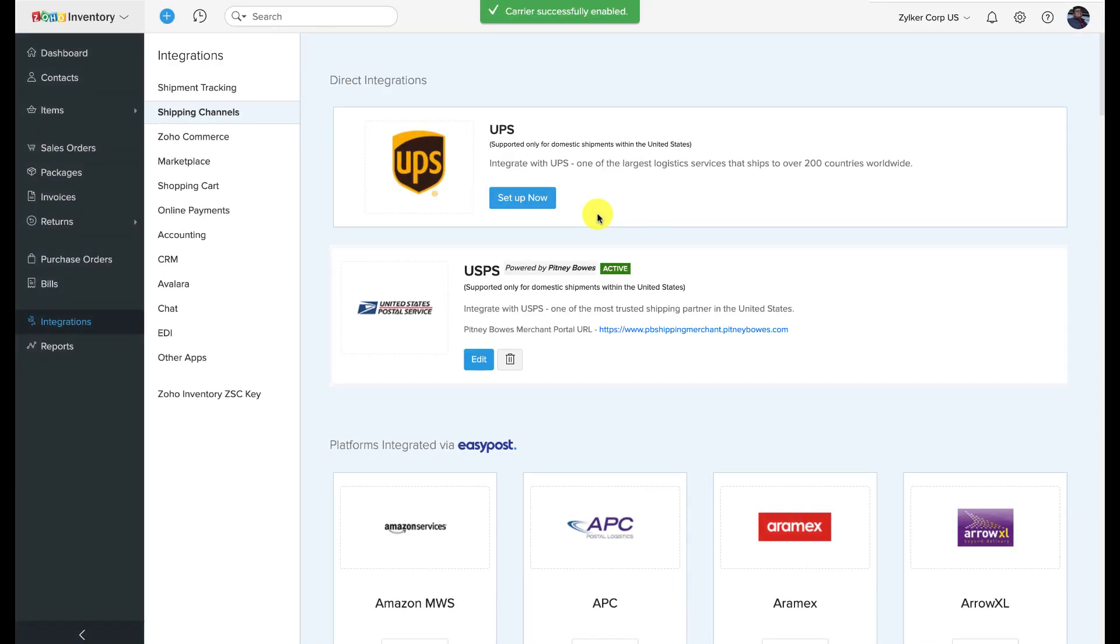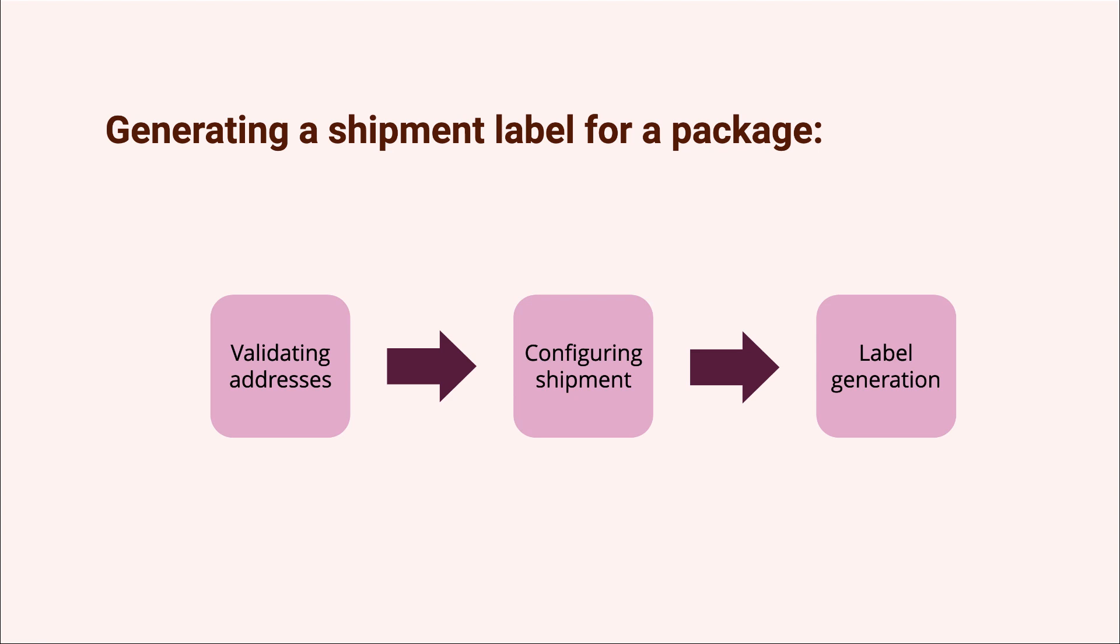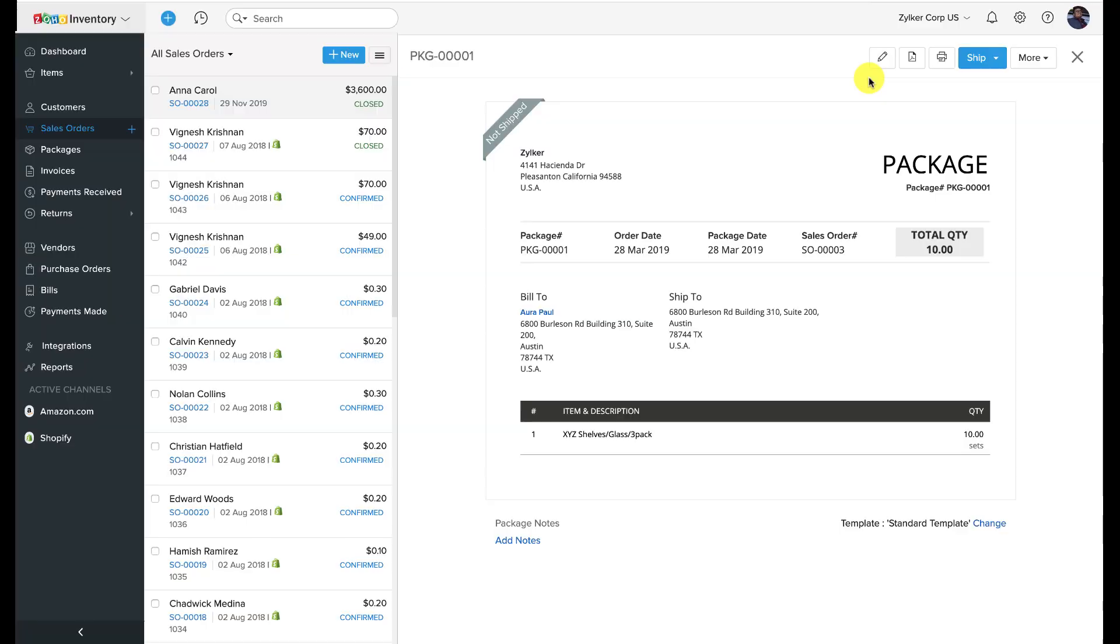Now that we've integrated USPS with Zoho Inventory, let's see how we can generate a shipping label quickly. Generating a USPS shipping label. I'm going to ship one of the yet-to-be-shipped packages on this particular sales order.